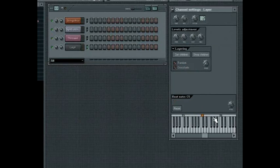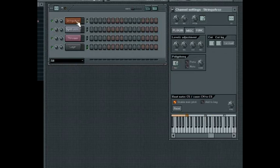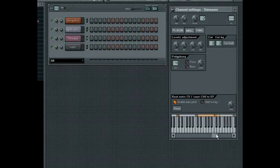You can also use the layer channel to control sounds, each having their own key range, like a multi-sampled instrument. To do that, define the key region in each sound's channel settings. When you play through the layer channel, each sound will be triggered whenever you play a key within its defined range.